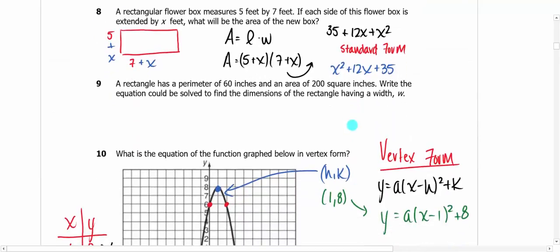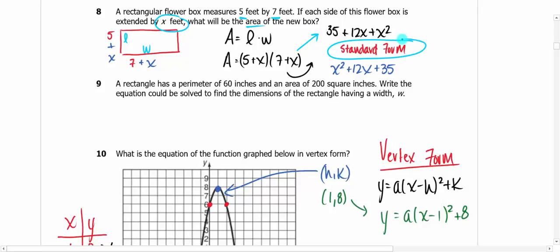Here's one about a box. It says if we extend each dimension — one is 5, the other is 7 — by X feet, what's the new area? Area equals length times width. If we add X to both dimensions, we get (5 + X)(7 + X). Multiply those out — foil or distribute — rearrange into standard form. Always get it into standard form, especially on a multiple choice test.